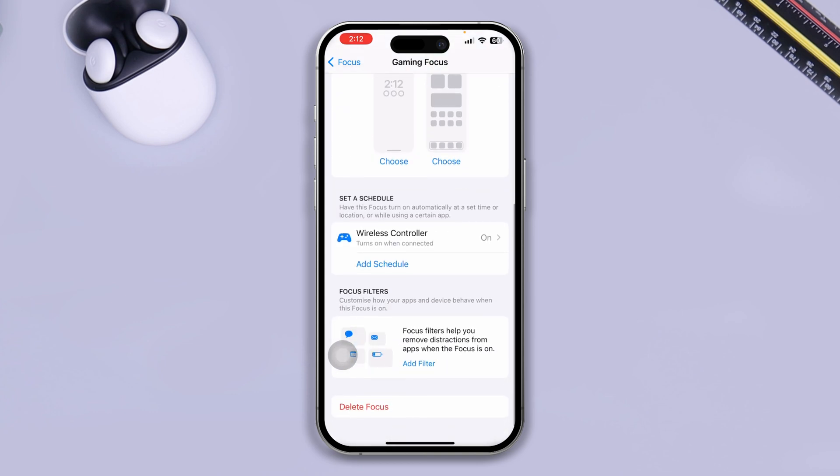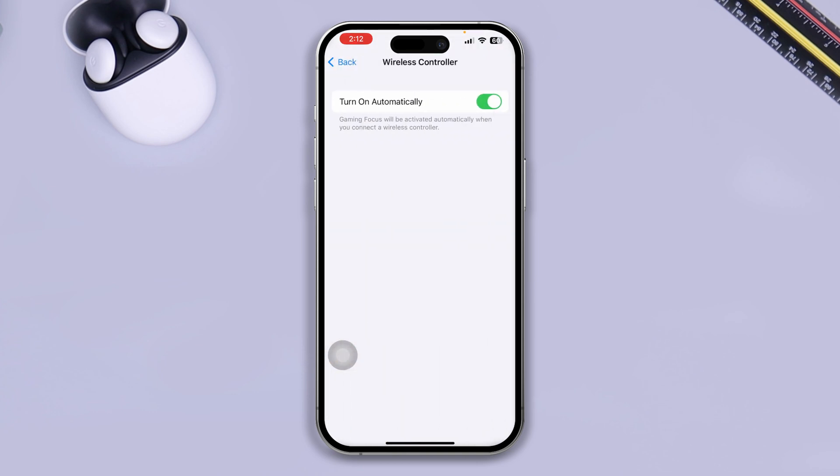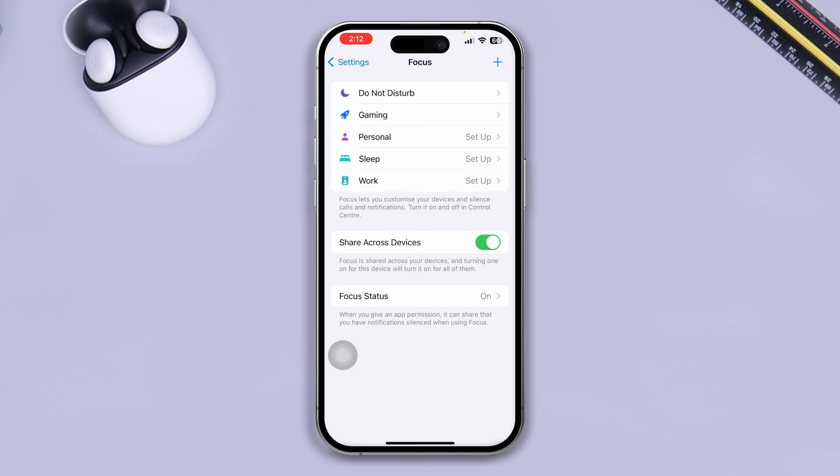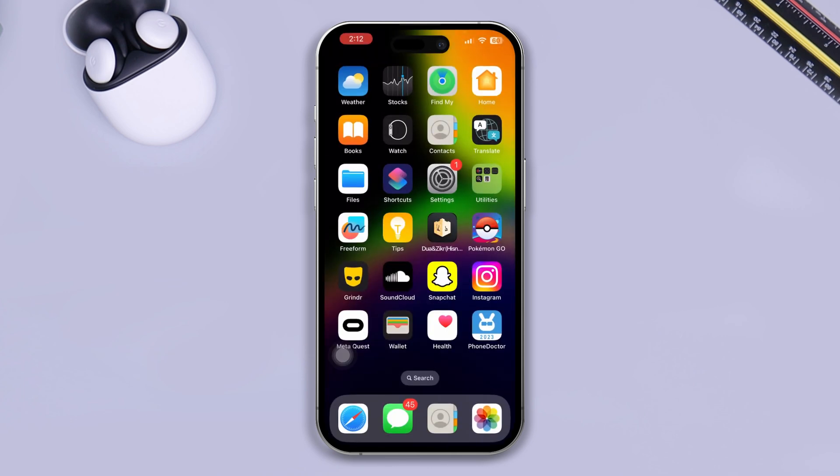Then, you want to scroll out here and you can also enable the wireless controller, especially if you play games with a wireless controller on your iPhone. Once you've done all of that, just get back here and get out of here.